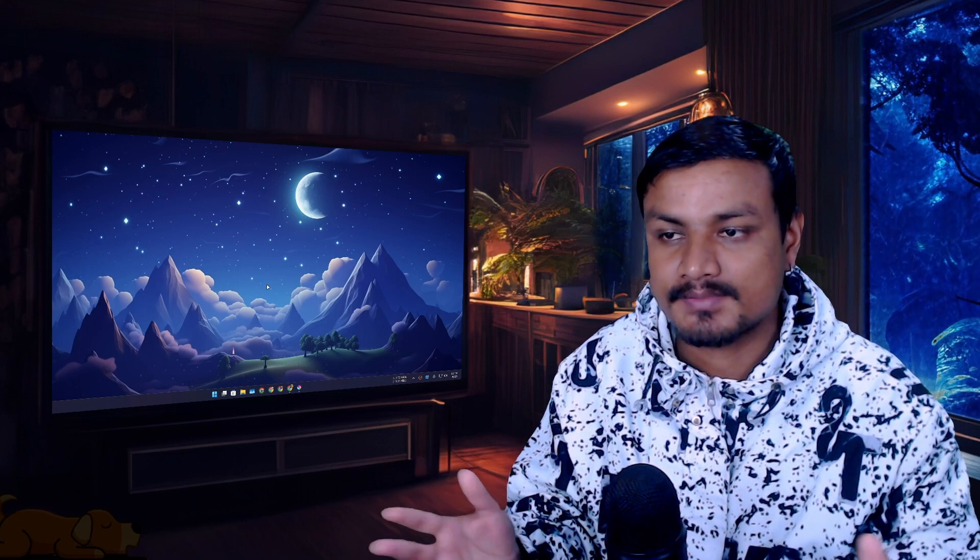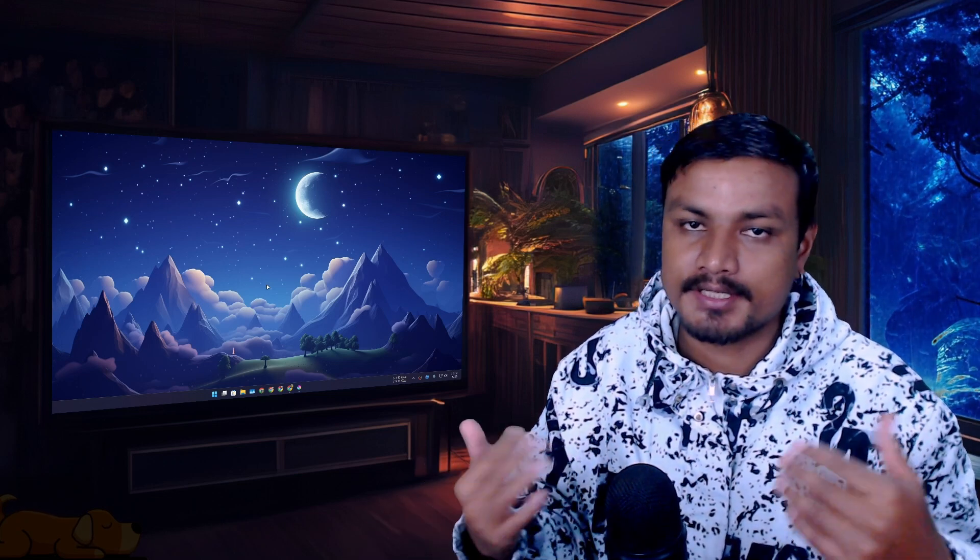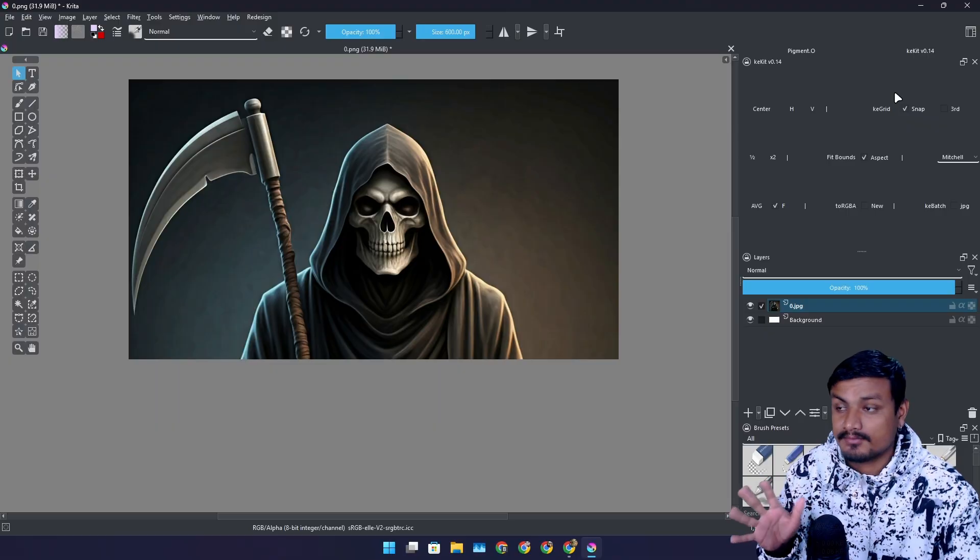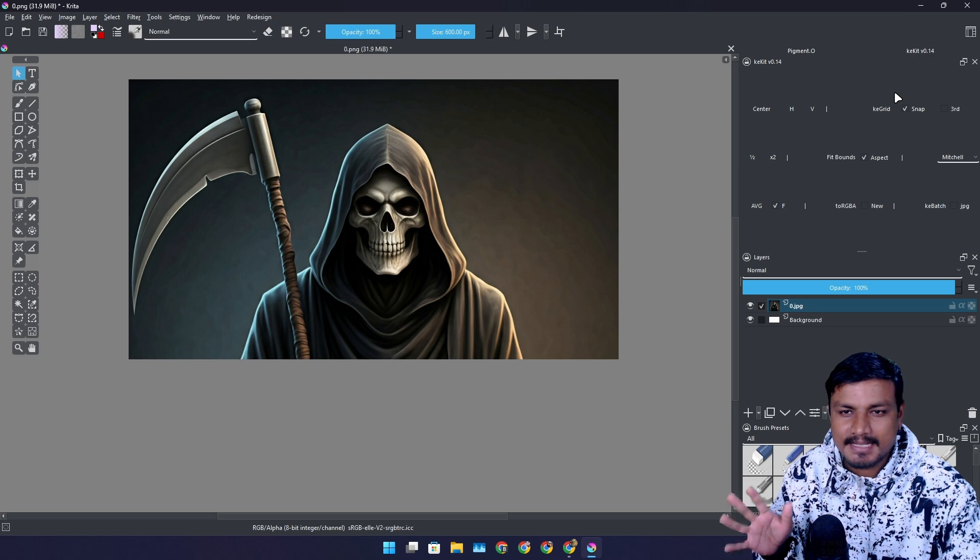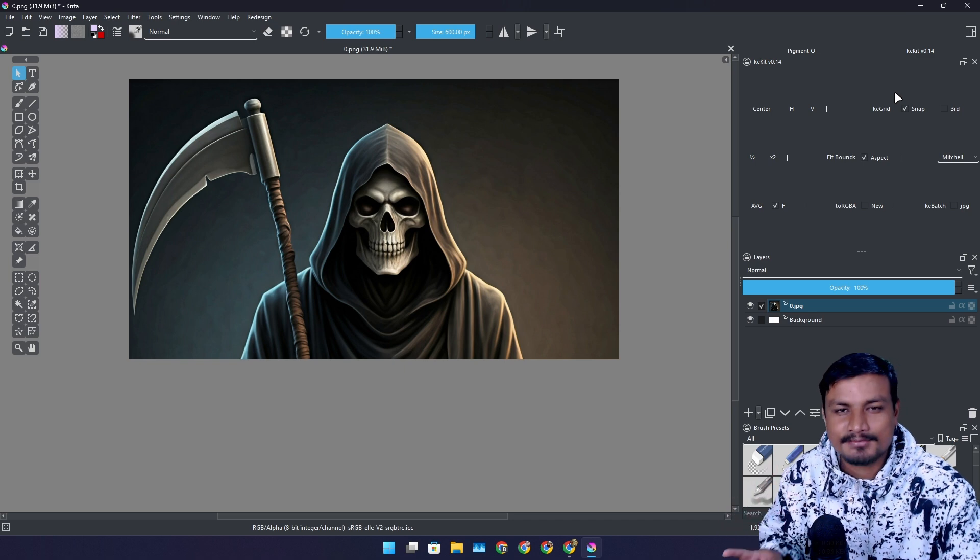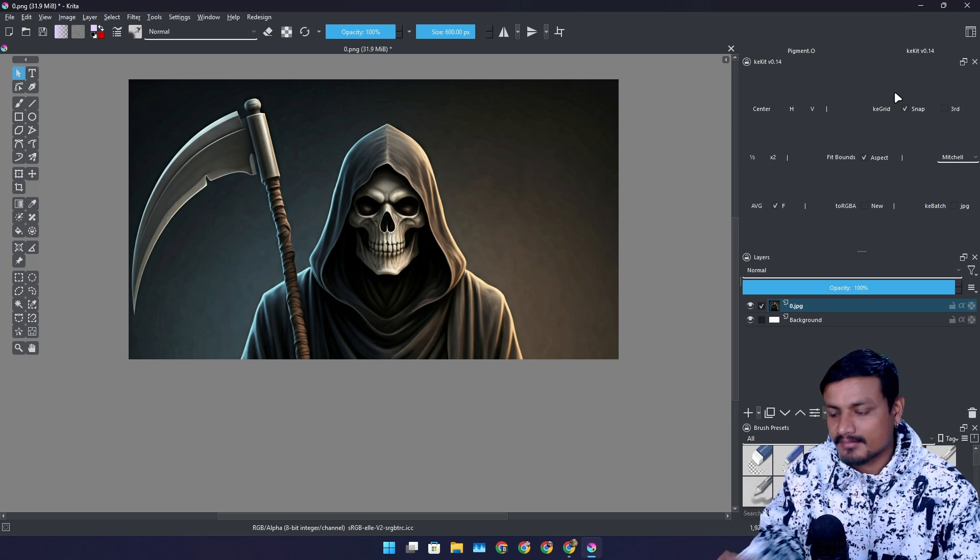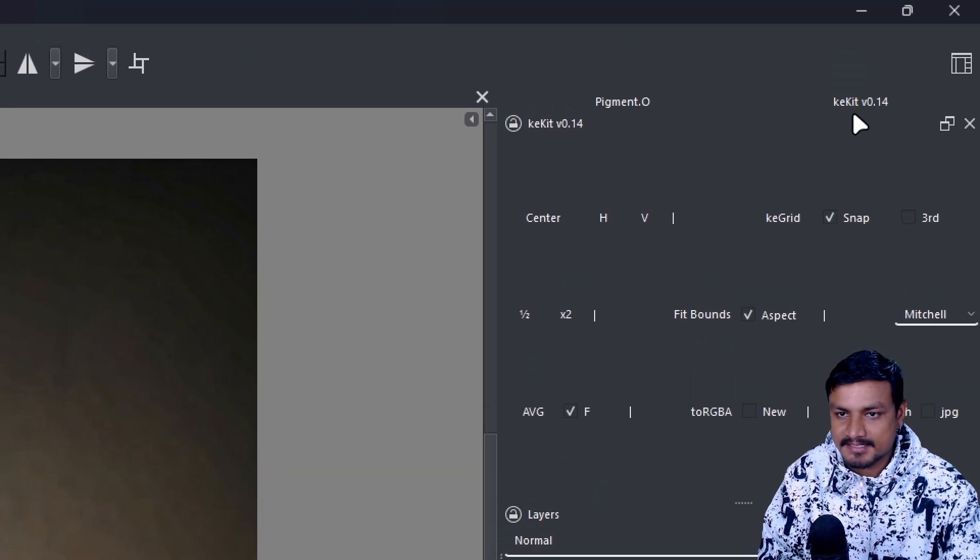In this video I want to show you guys my favorite Krita plugins that I actually use. You guys asked for it in my recent videos so here we go.